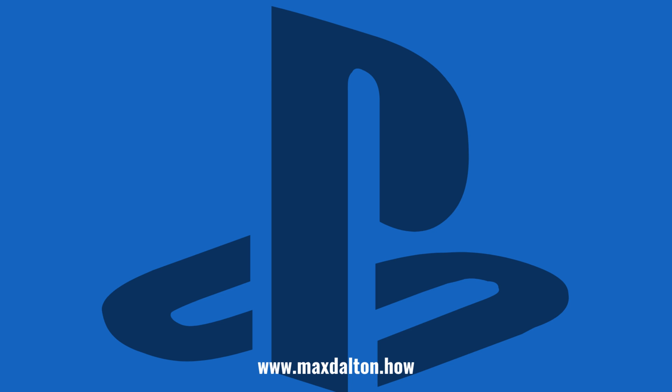Let me know if this video helped you out in the comments below. If you liked what you saw here, click the video links on the right side of the screen to check out another video, or click the logo on the left side of the screen to check out my tutorial website at www.maxdalton.how.